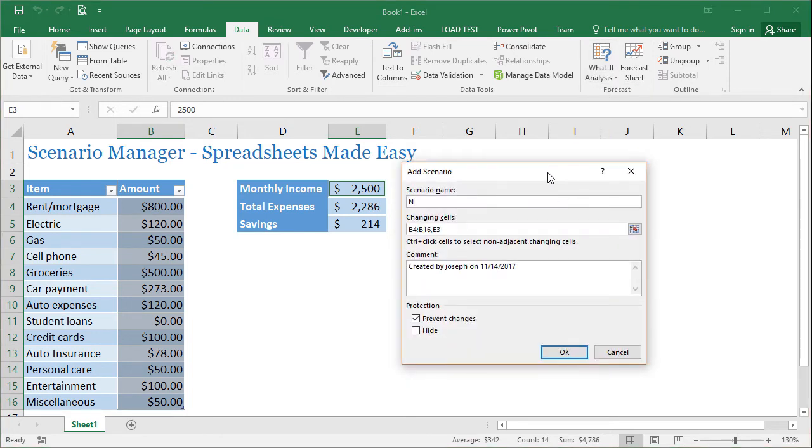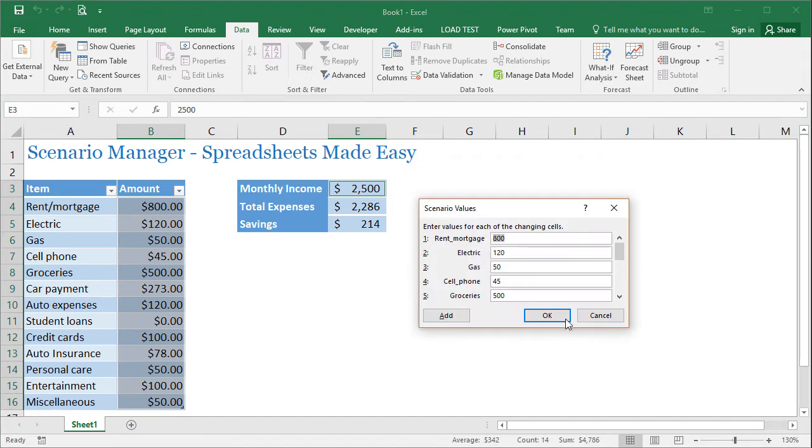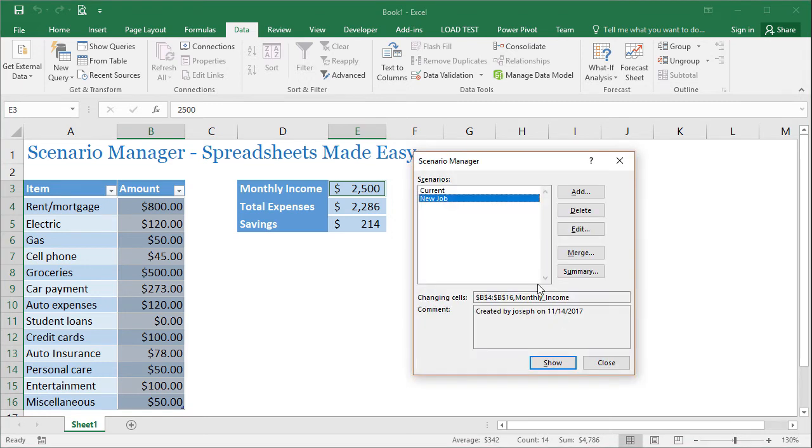And we call this one new job. The changing cells again have already been selected. We have a comment here and we have the prevent changes again. We're just going to leave these as default, press okay. And I'll leave these the same as well, press okay. And now we have the two different scenarios.